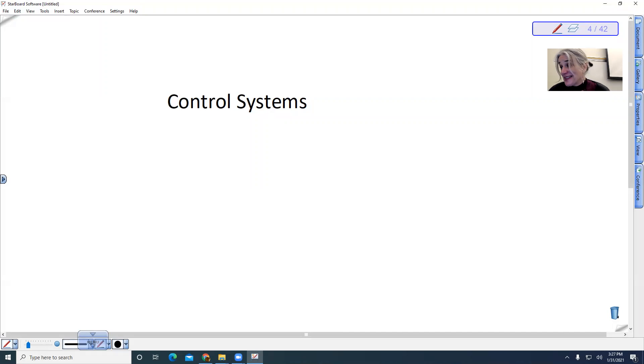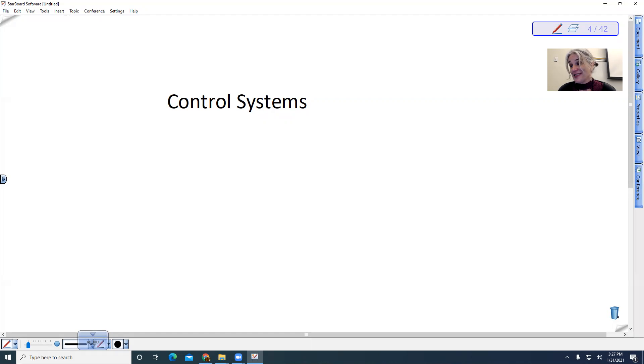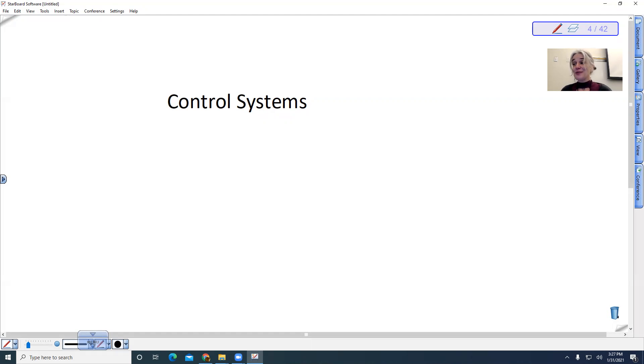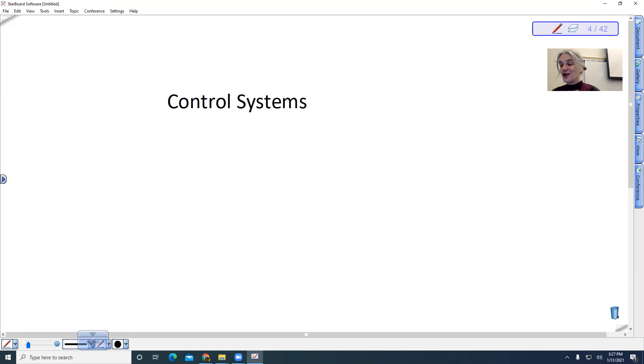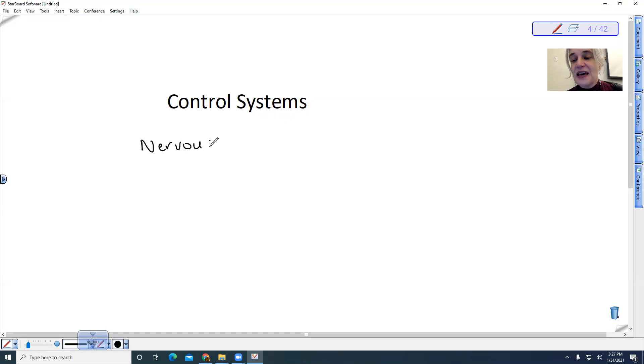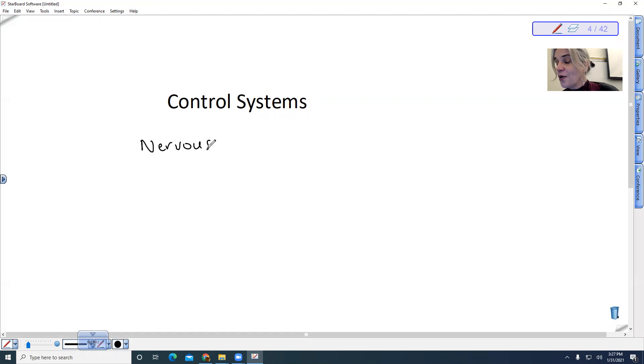We have some systems in our bodies that help to control other systems. When you think of a control system, you probably think of your brain, right? That's part of your nervous system. The nervous system is a big part of our control of our body.